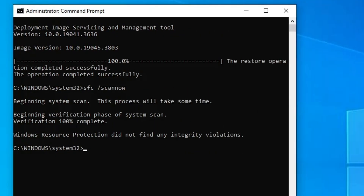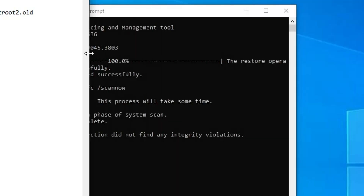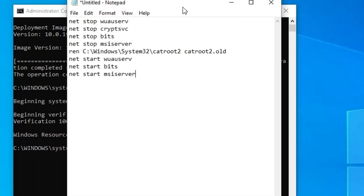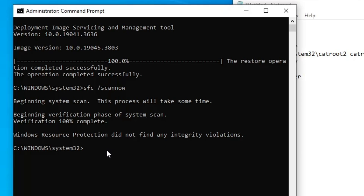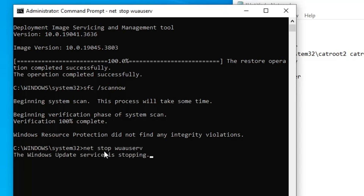Once this command is also completed, you will have all the other commands that I have created as a list. You have to copy them one by one, right-click on the black window, paste, and hit the Enter key.